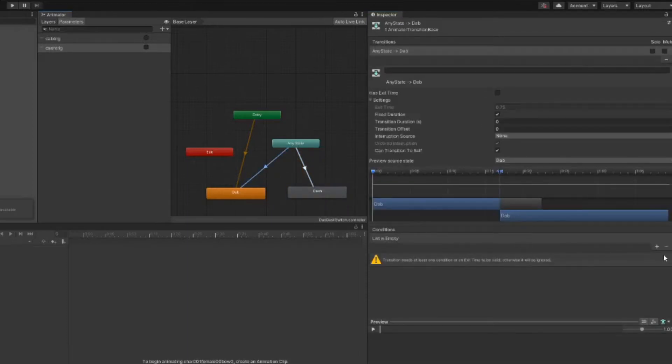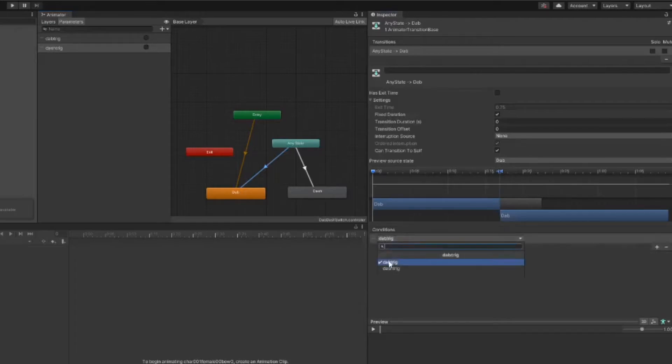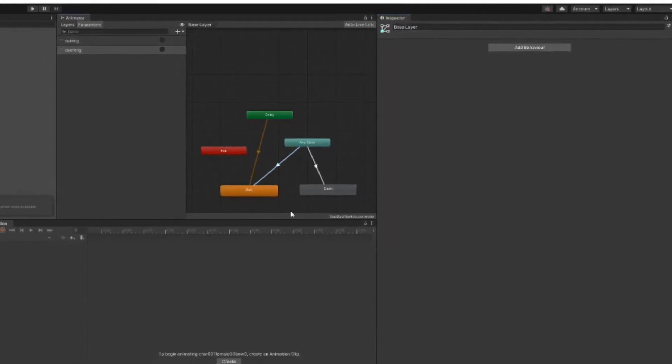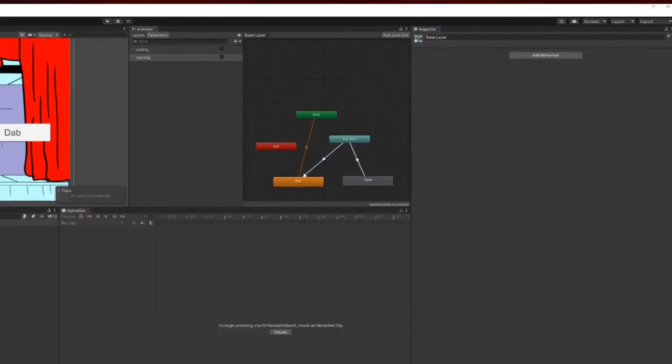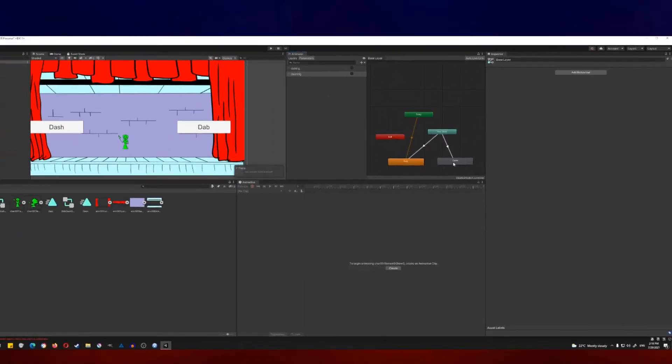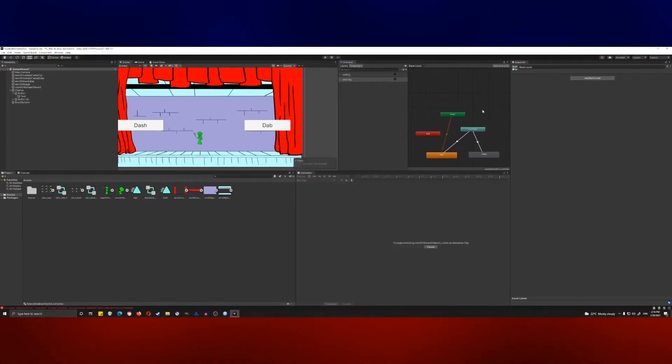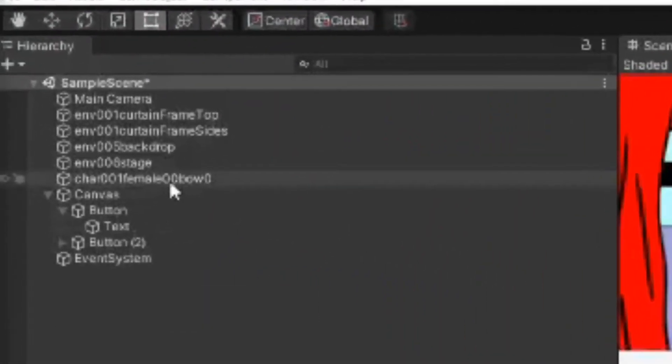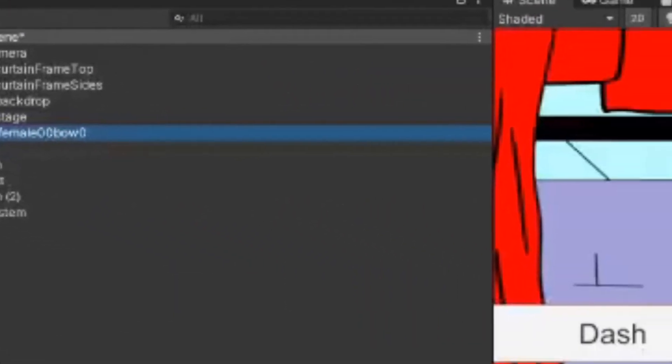Now over here, you can probably guess, we go to the conditions, add a new one, we're making sure that it's dab trig. So whenever dab trig is active, the dab is playing. Whenever dash trig is active, the dash is playing. Simple enough, right?